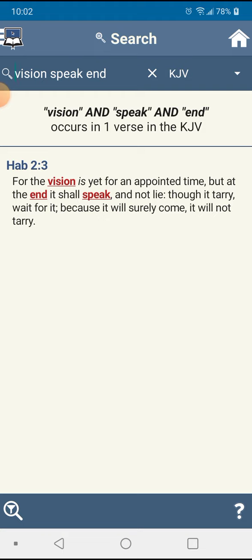World War 3 will happen. It will happen in our lifetime. World War 3 is coming. Bible prophecy, it will come to pass.